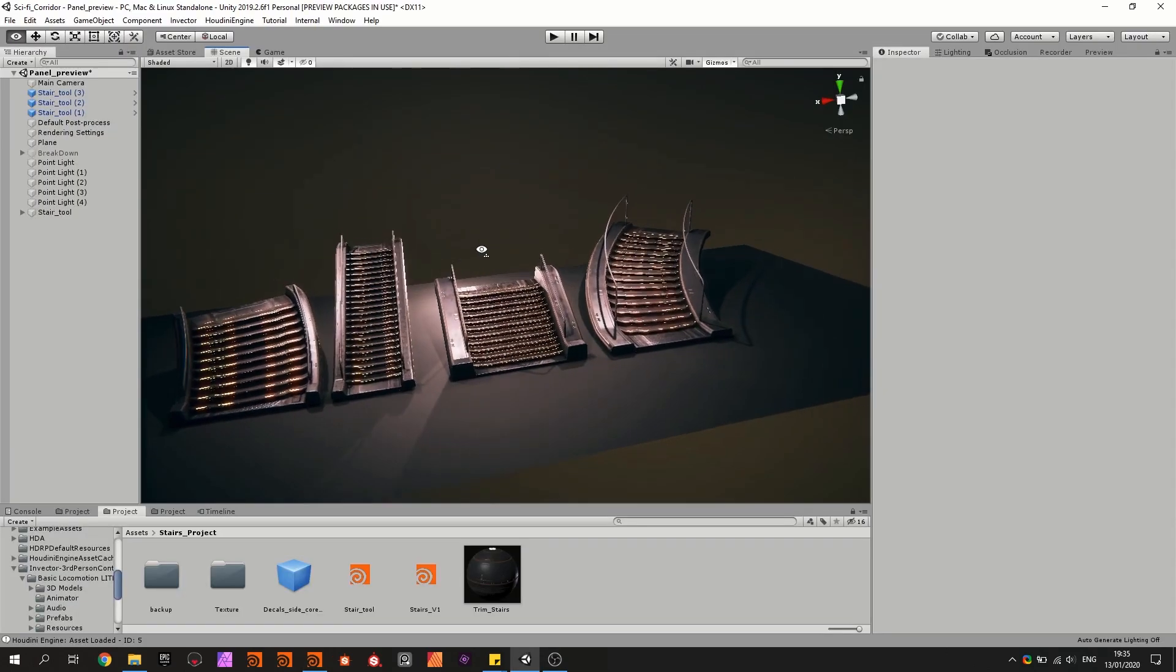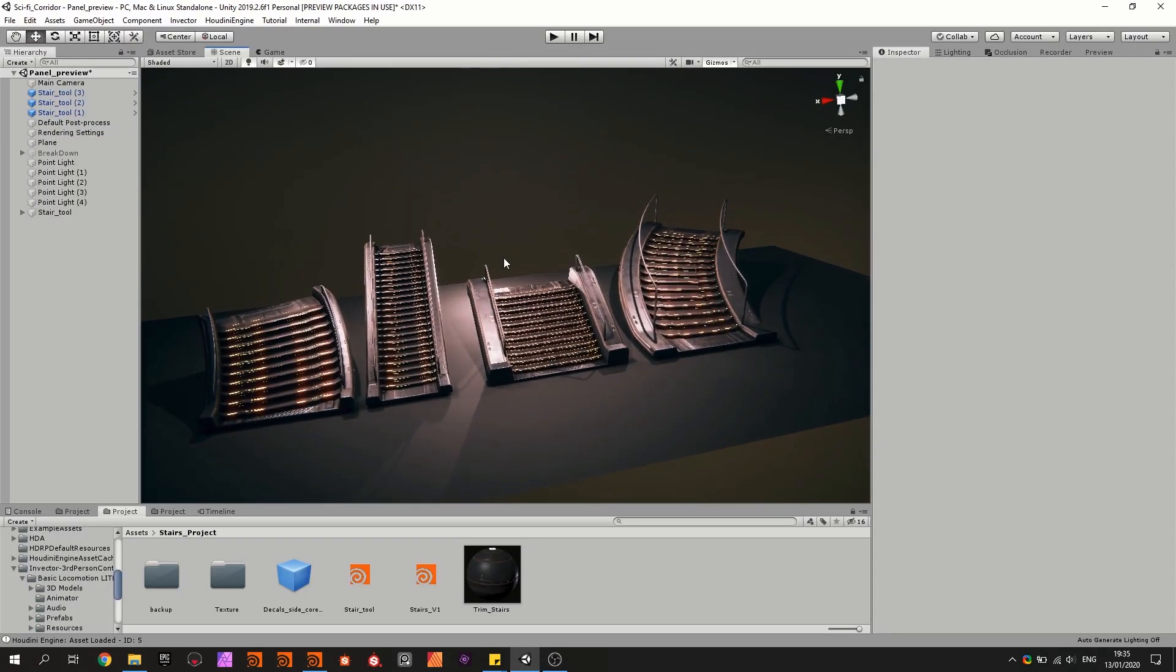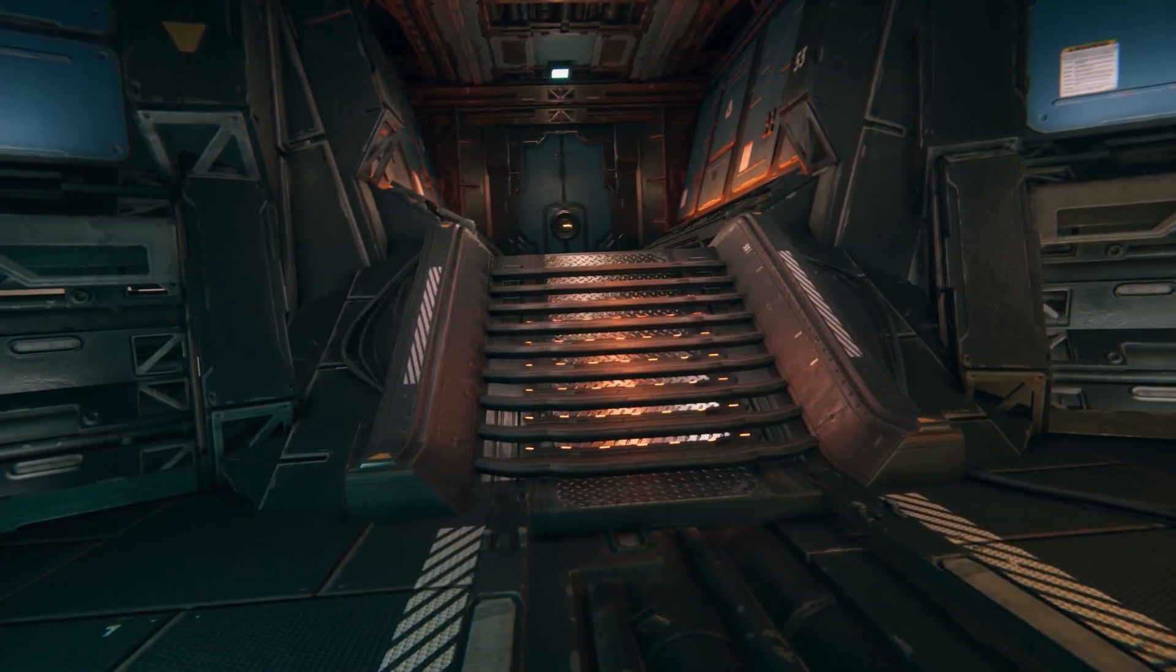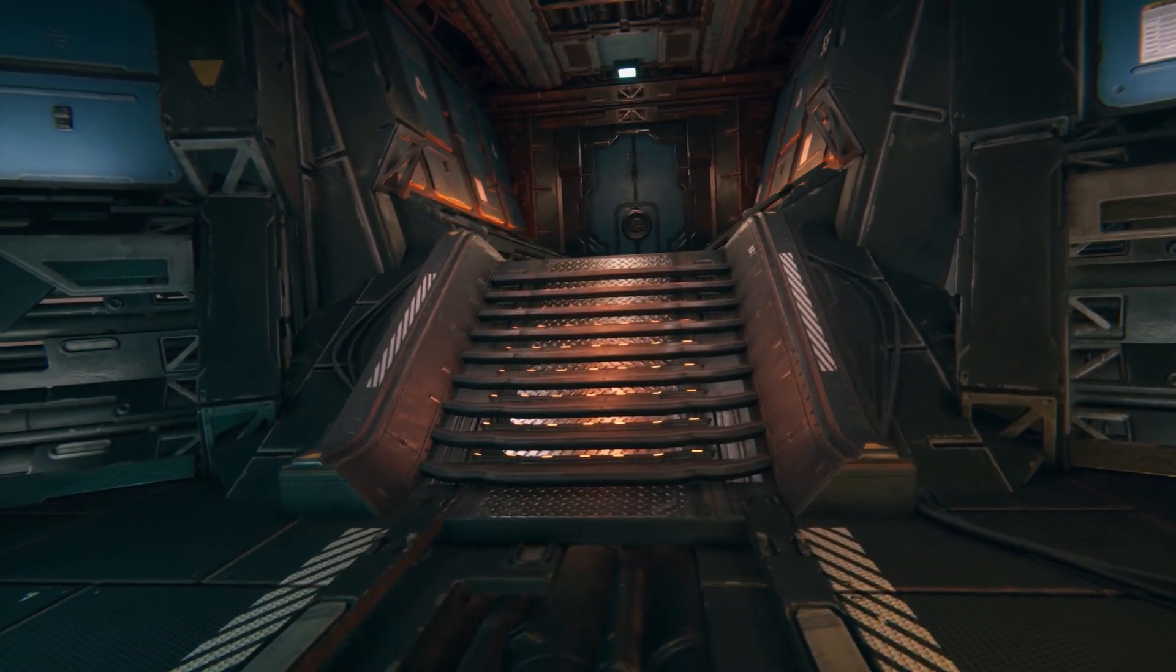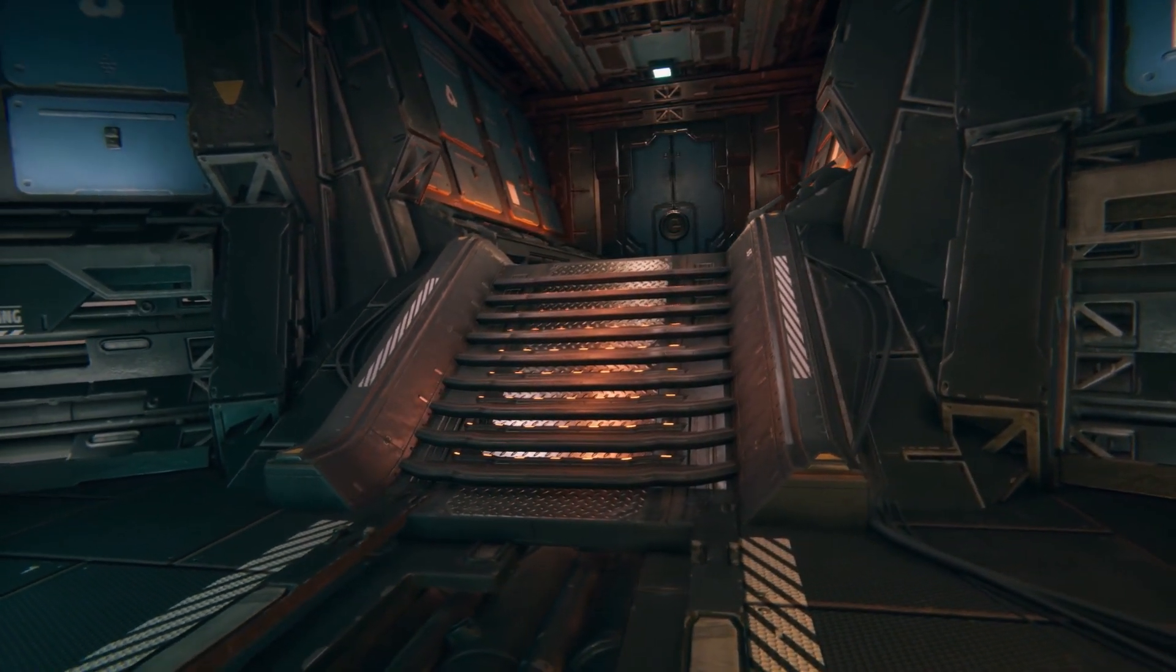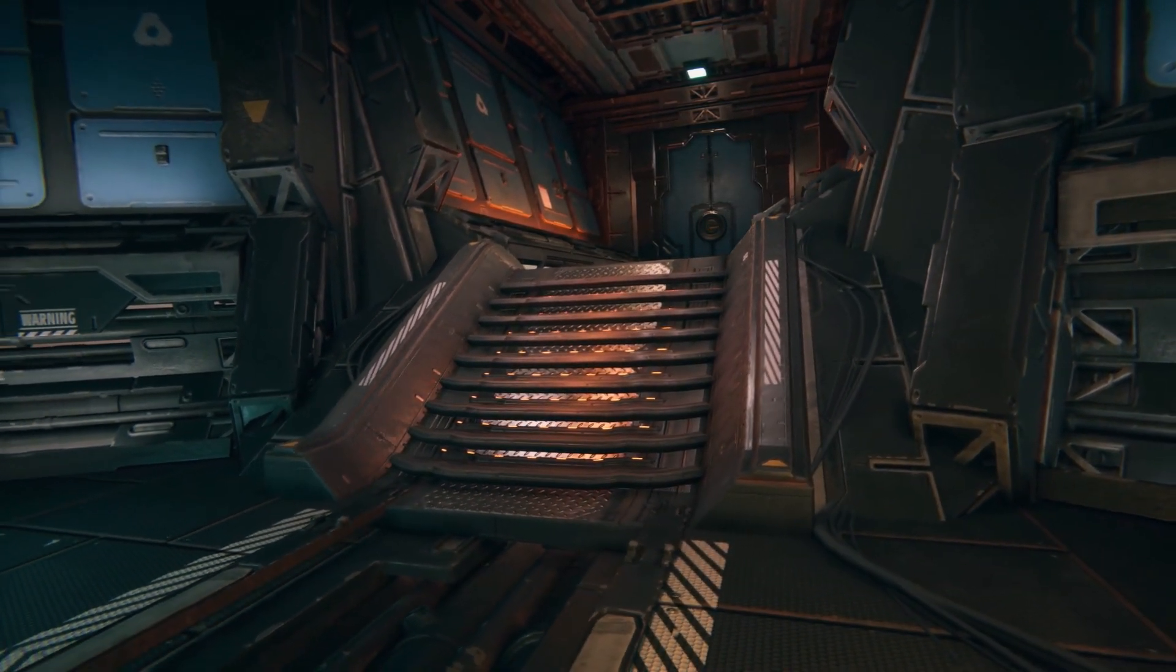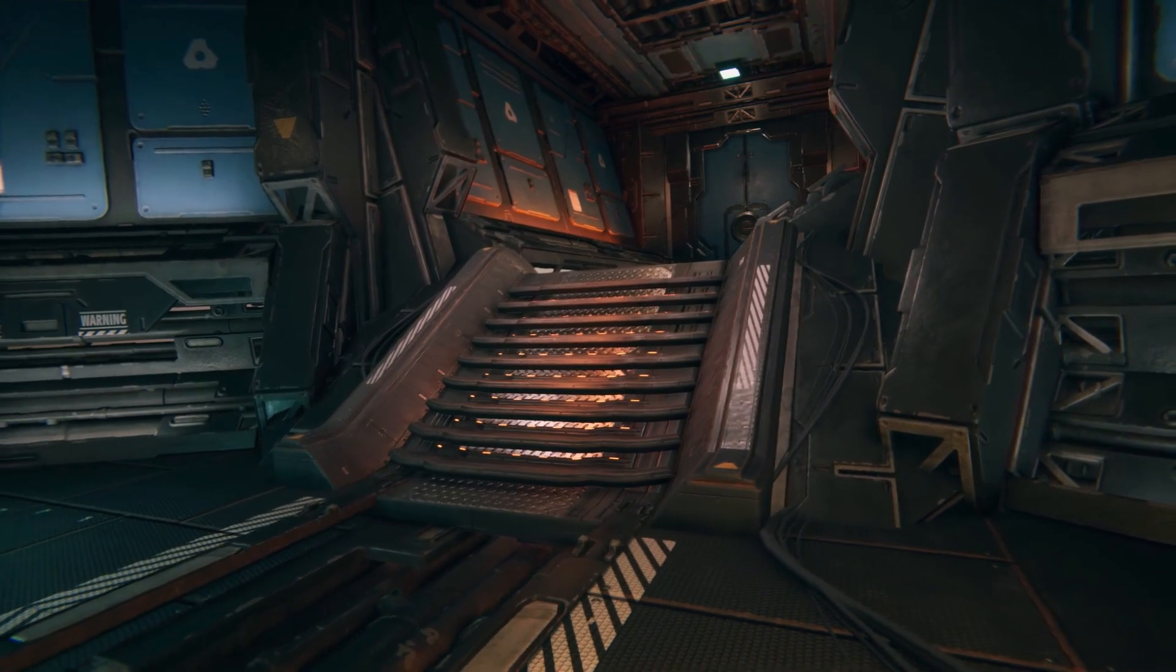So here back in Unity once everything is done in Houdini we can have then this tool that can generate multiple versions based on what you would like to have in your level. That was it for the overview and I hope you will start watching these tutorials soon. Thank you for watching.